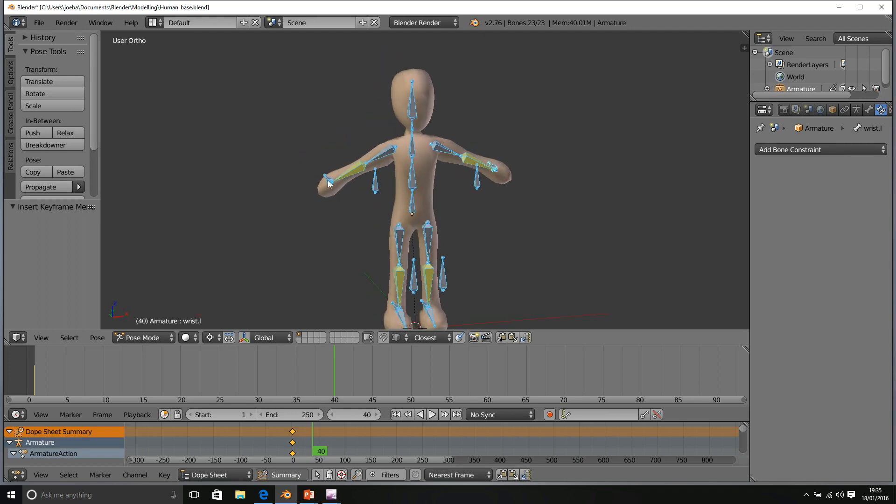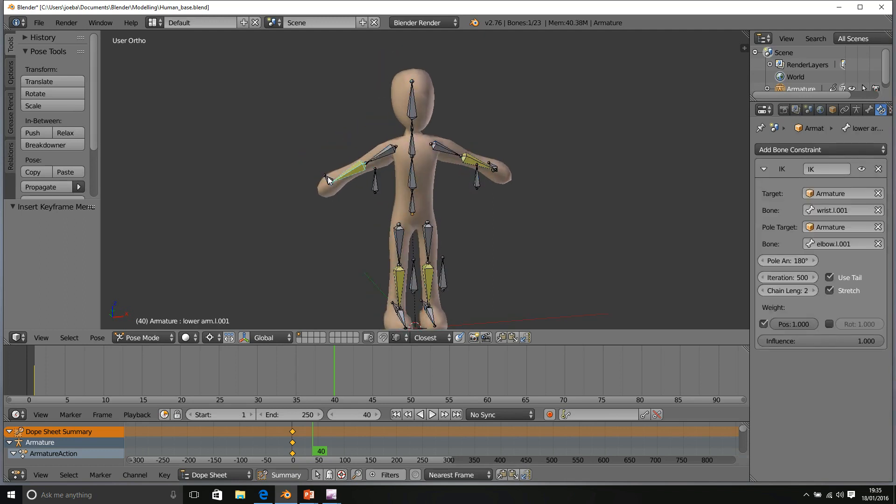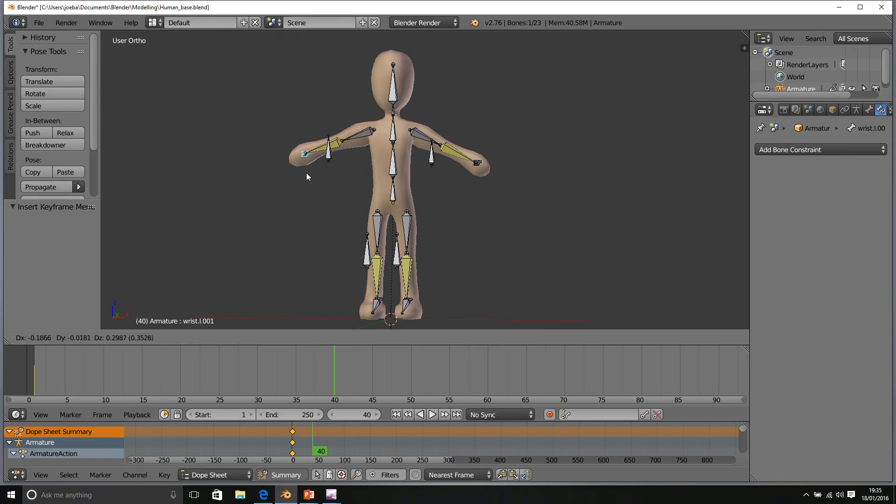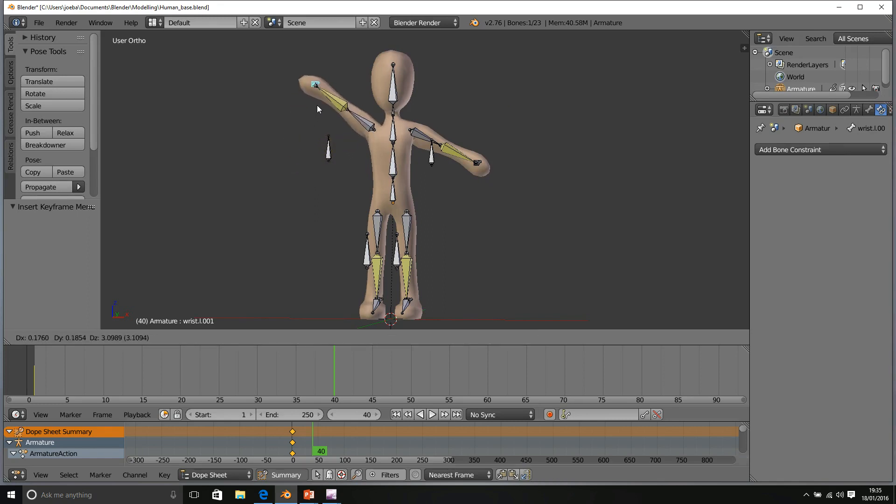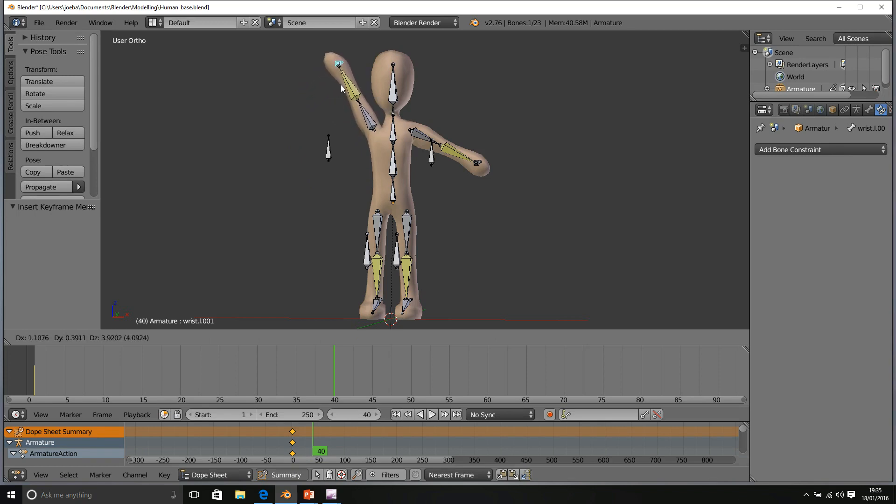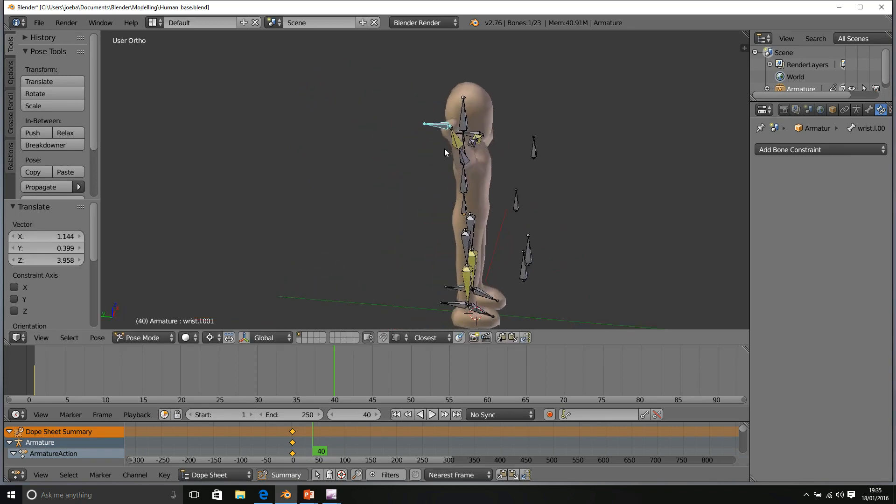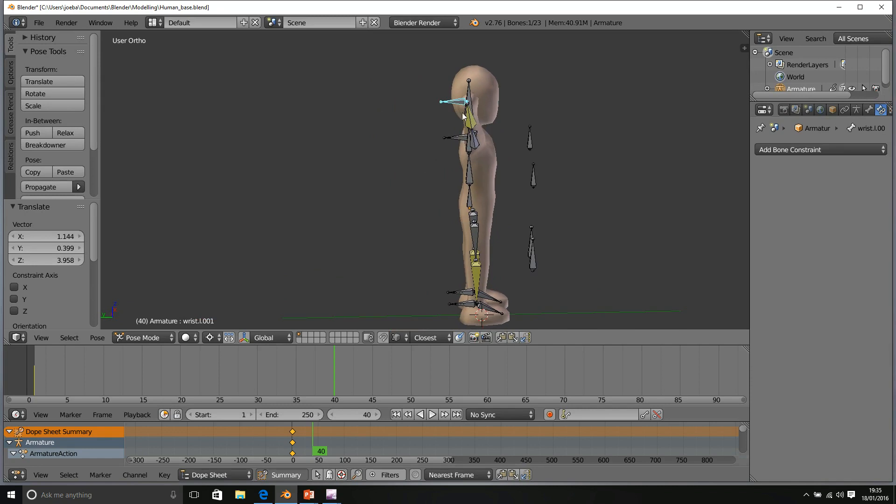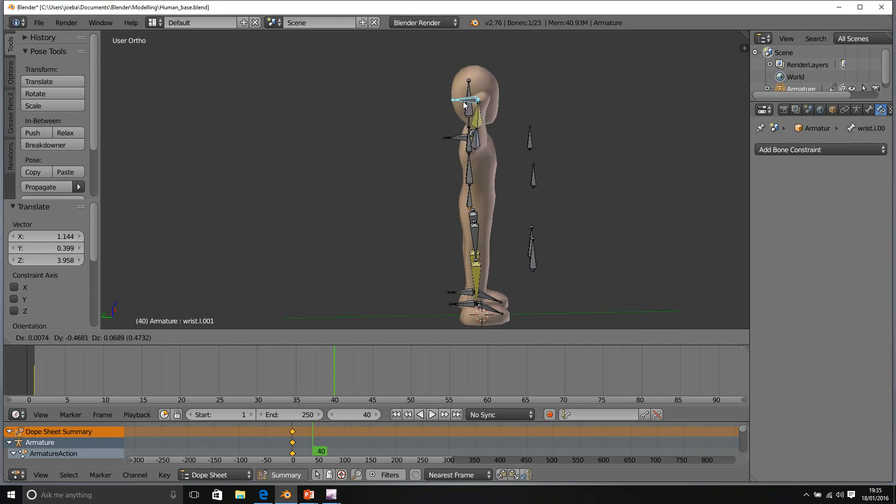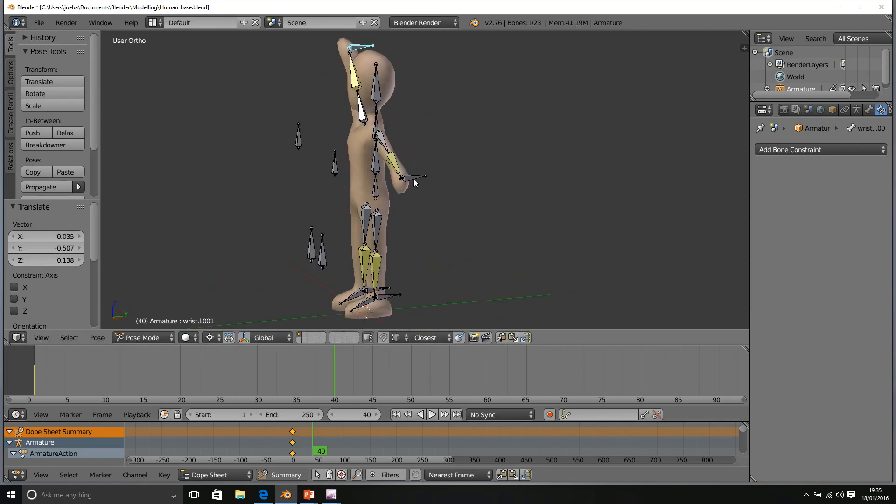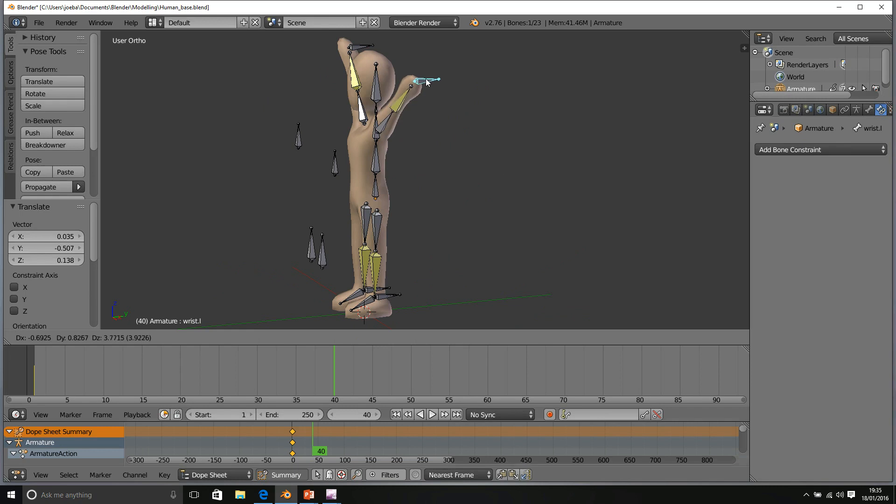We're going to select the IK bones again and press G to bring them up. I want to keep them extended. And I think I want to move this forward.